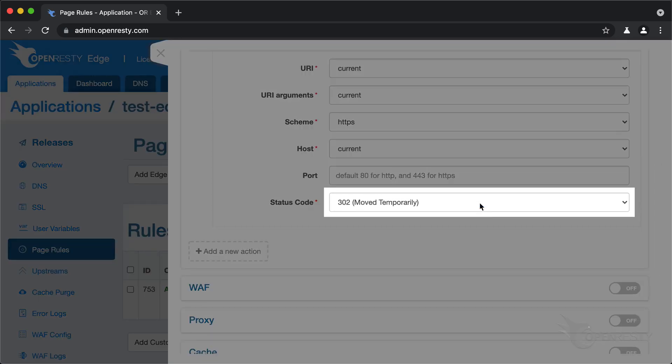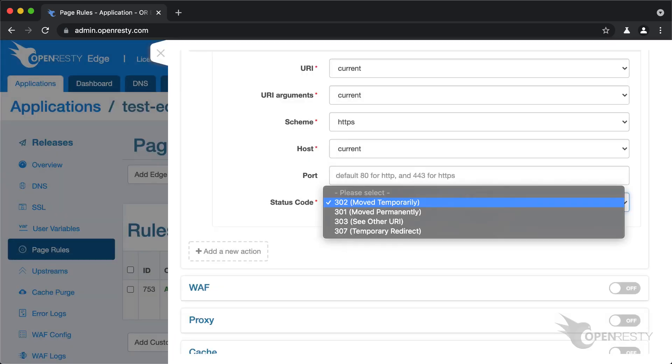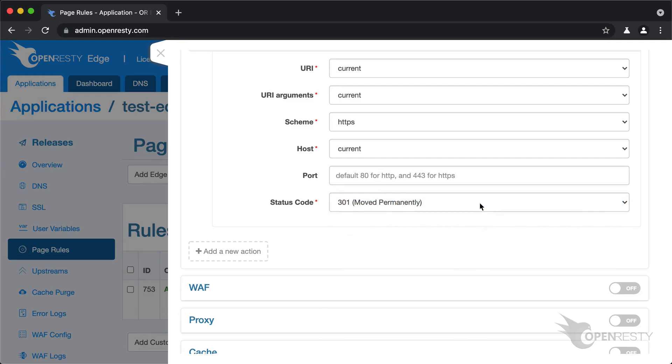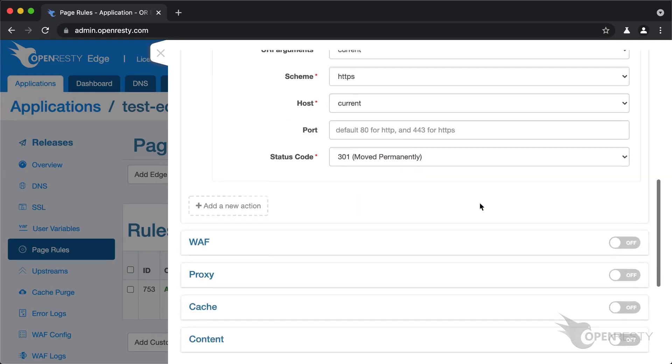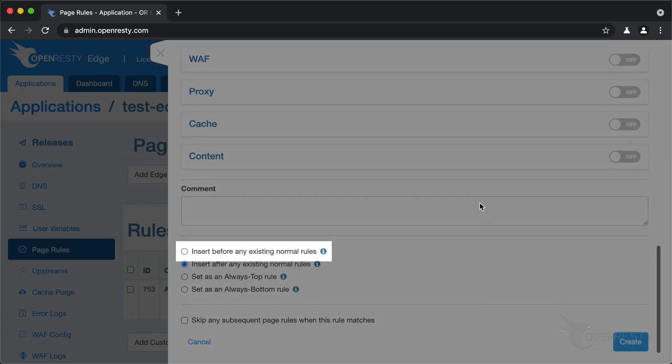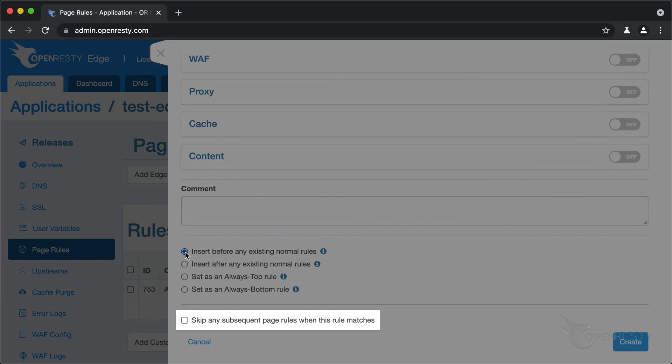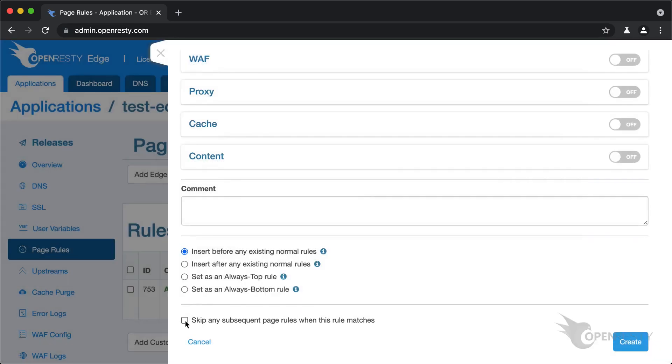We can select 301 redirect instead here. It is the moved permanently redirect type. We make sure this rule runs before any existing normal rules. Make sure we skip any subsequent rules when this rule is matched. It's not really necessary for this rule. But it is always a good idea to be explicit when we want to immediately stop request processing.